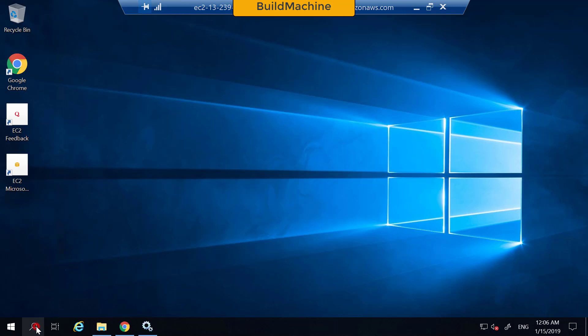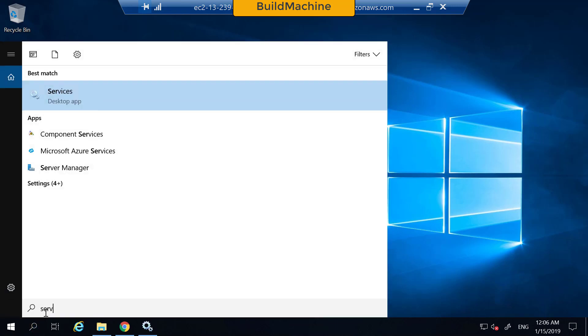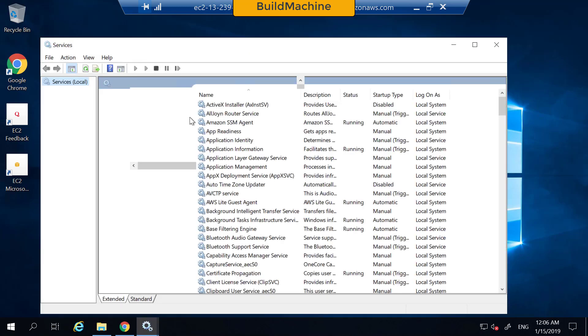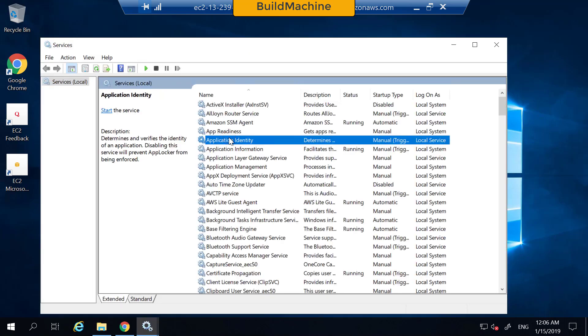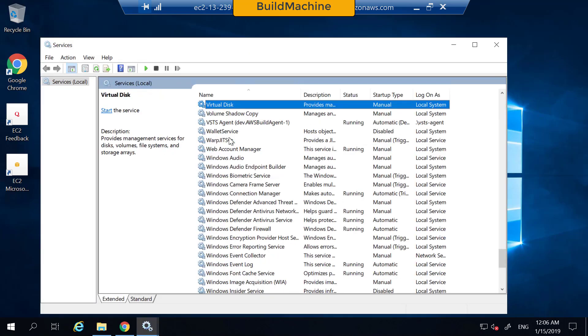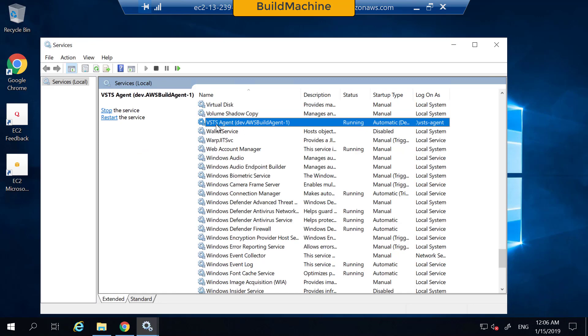I'm in my build machine. If you go into the services, you will find that the Azure DevOps build agent running as a background service.